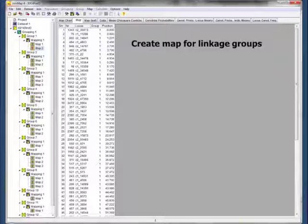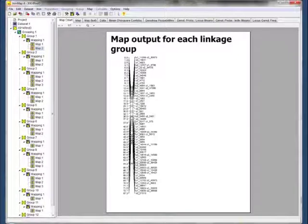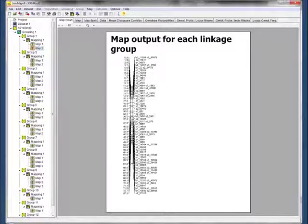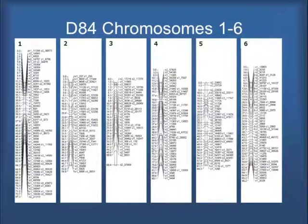Now we go ahead and create the map for the linkage groups. You can see here the different SNP locus names, and then the position — you can see along the chromosome starting from zero and continuing on past 51 centimorgans. You can then take that data file and create the map output for each linkage group. And this is what you'll see.